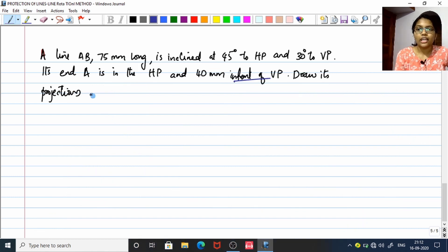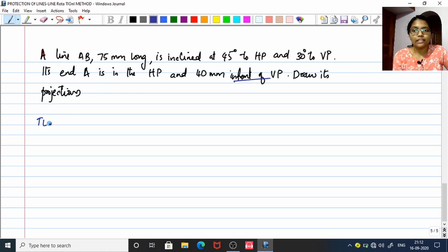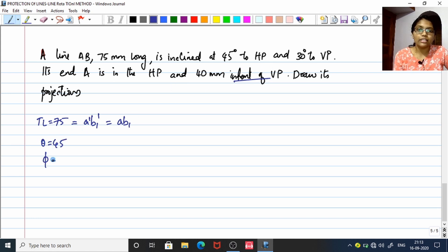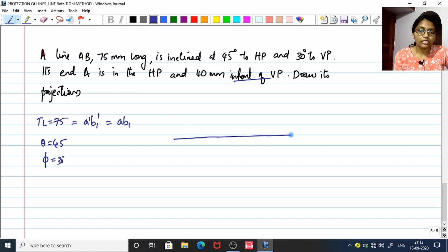Let's take a basic question. A line AB 75 mm long is inclined 45° to HP and 30° to VP. The true length TL = 75 mm, so A'B1' = AB1 = 75 mm. The true inclination with respect to HP, theta = 45°, and with respect to VP, phi = 30°. The location of endpoint A is given: A is on HP and 40 mm in front of VP. First, draw your XY line.